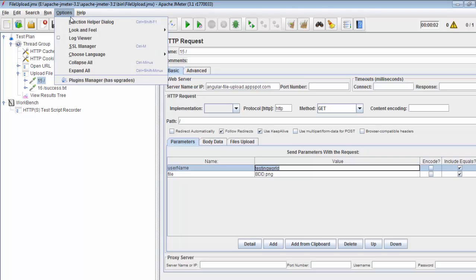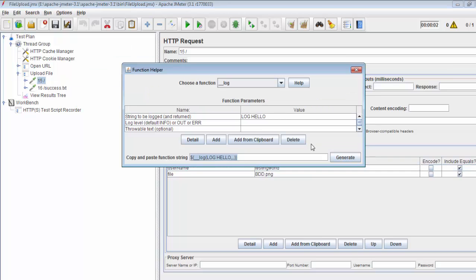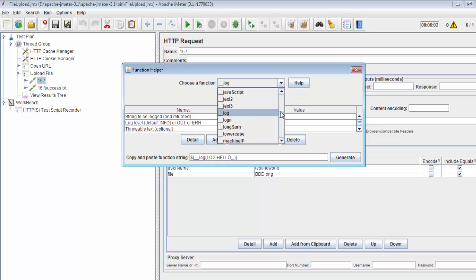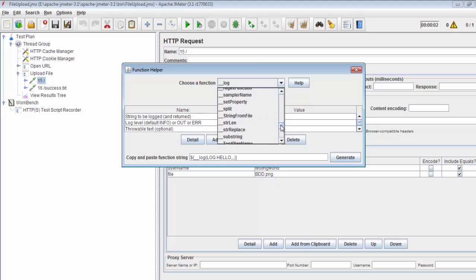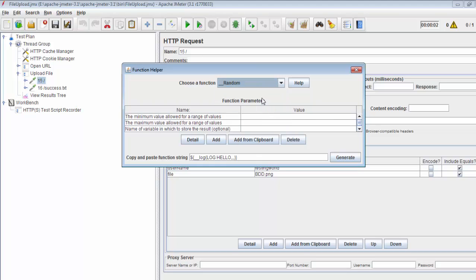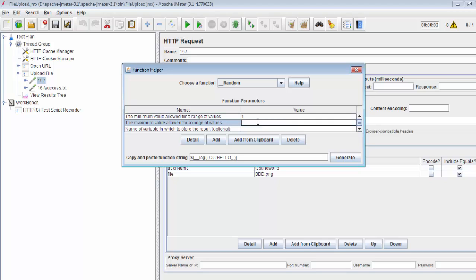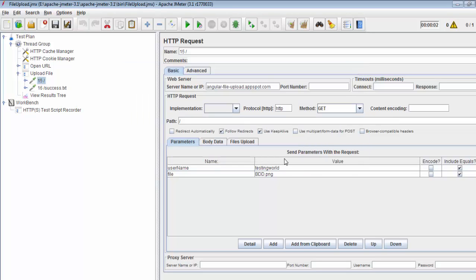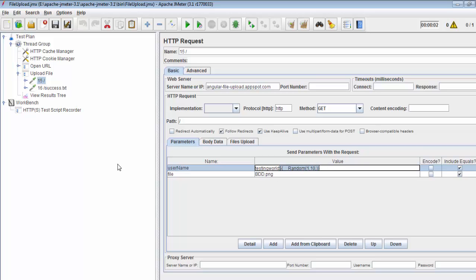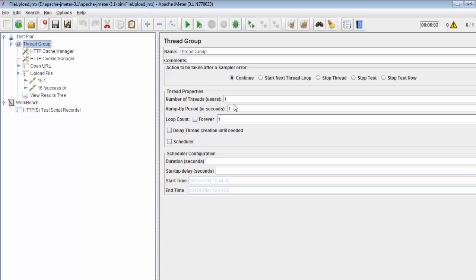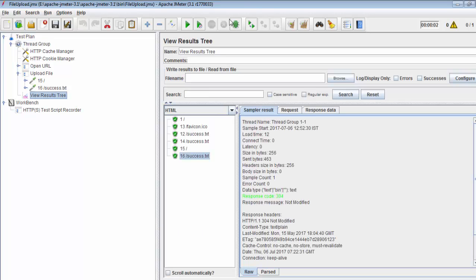First I'll show you with a random number. I'm coming to the function helper dialog and selecting the random function. Minimum value 1, maximum value 10, generate. I'm putting this value here. Now testing word and a random number. I'm running this scenario for four users, clearing the previous results and running it.